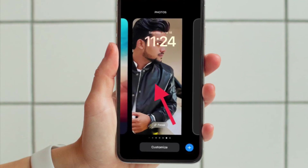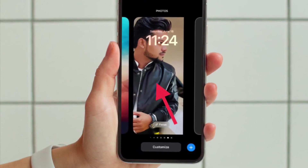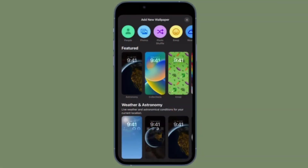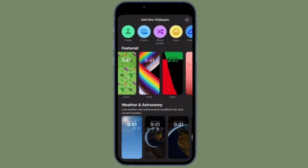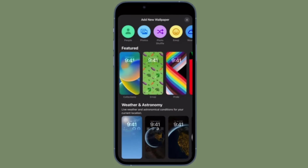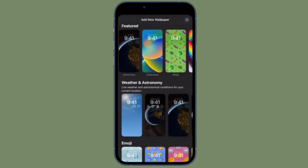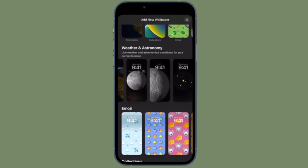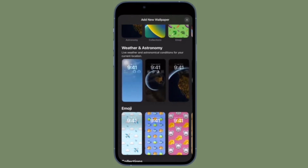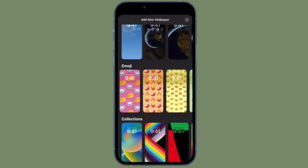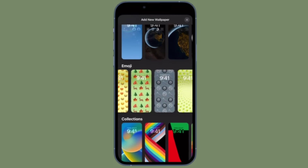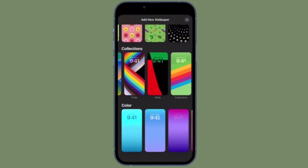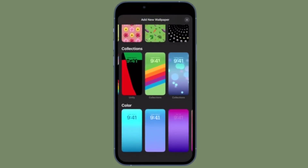After that, tap the lock screen you just created to activate it and you are good to go. That's all there is to it. It's worth pointing out that you can customize the current lock screen at any time by invoking the gallery view from the lock screen with a long press, or by going into Settings, Wallpaper and Lock Screens.